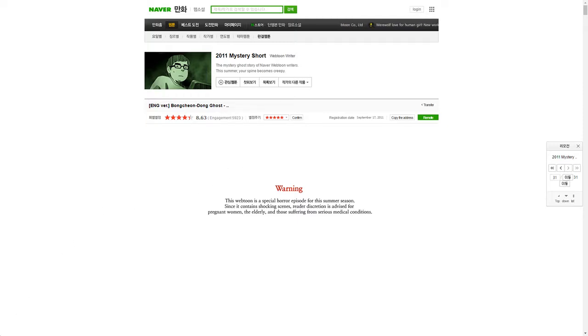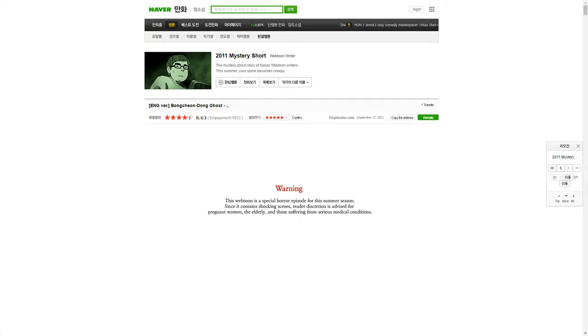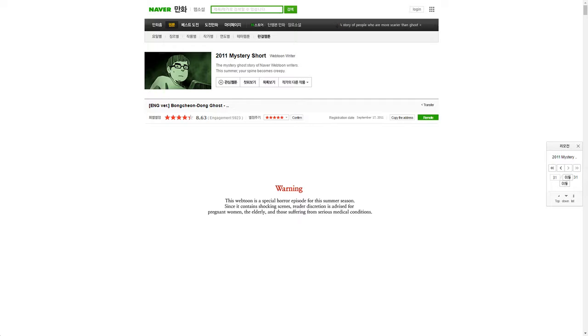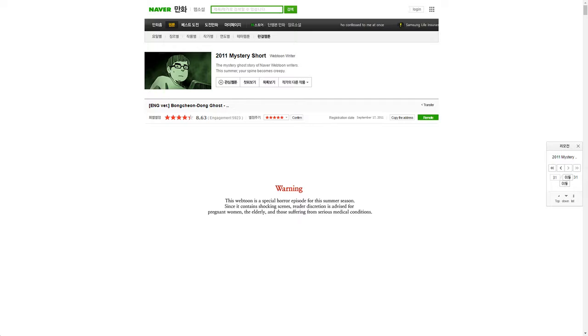It's a short horror story. As you can see by the warning, yeah it's a scary story. Warning: This webtoon is a special horror episode for this summer season. Since it contains shocking scenes, reader discretion is advised for pregnant women, the elderly, and those suffering from serious medical condition.